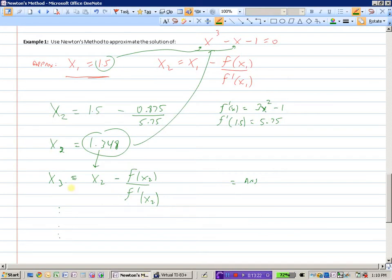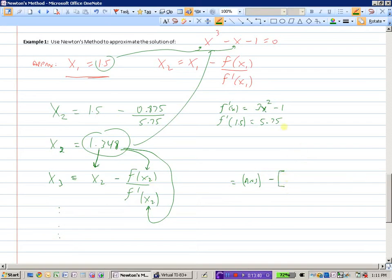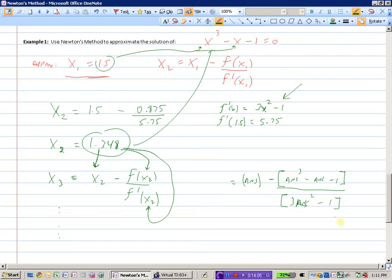What we do is type: ANS minus bracket (ANS³ minus ANS minus 1) divided by (3 times ANS² minus 1), then hit enter. This substitutes the previous answer into both f of x and f prime of x. Hitting enter calculates x3, and hitting enter again gives x4. We keep hitting enter until the values stop changing.